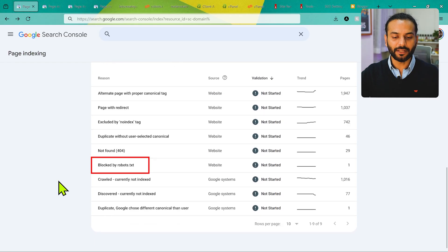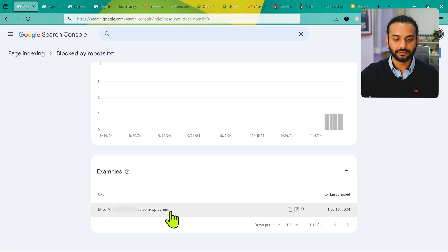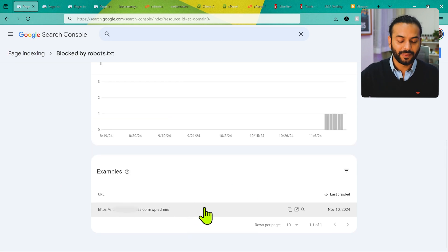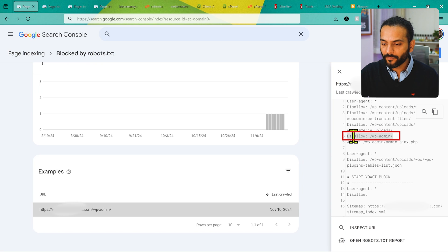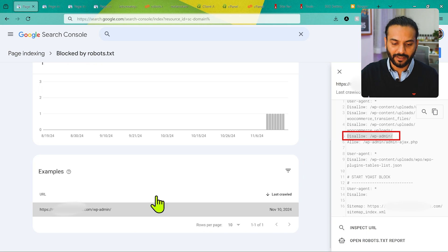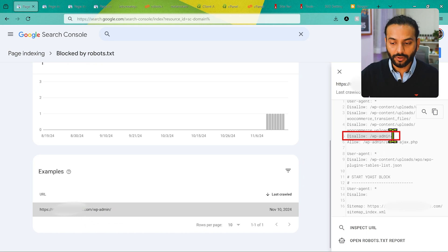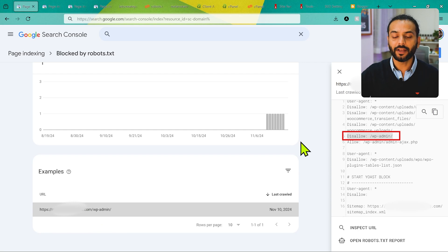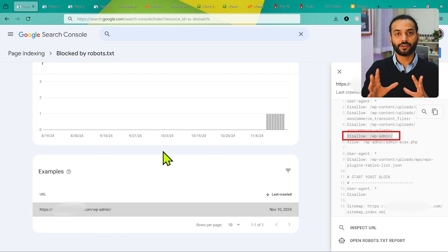First, let's see the simple meaning of 'blocked by robots.txt.' You can see this in the Search Console report. If you click on it, you see all the URLs which are blocked. Here we have just one URL. If I click on it, you can see there's a disallow rule for wp-admin in my robots.txt file. I can simply remove this rule and the issue will be gone.